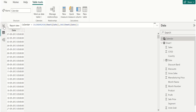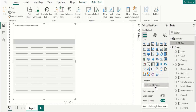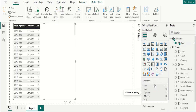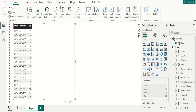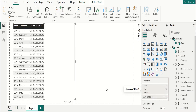Next, in report view, create a table visual. To visualize data, drag the date column from the calendar table and place it in columns. We can also remove unnecessary columns from this list — let's remove quarter and day. Drag the sales column from sheet1 table and place it in columns. Now we can see year, month, and sum of sales.